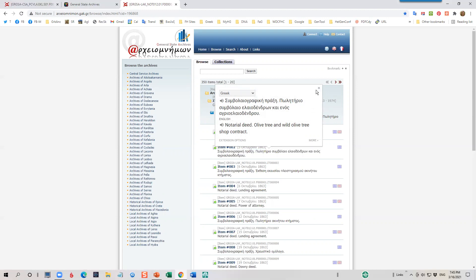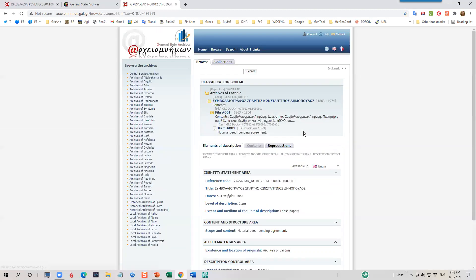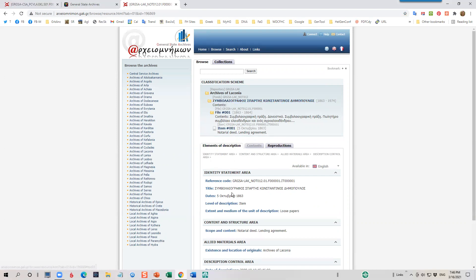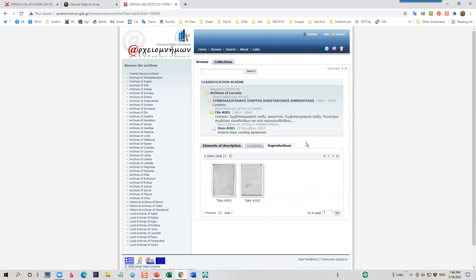However, there are no names given for these items. So unfortunately, I would have to go into each one. This is item number one under file one for the Costantinos Dimopoulos notary collection. Here's a description. And here are the reproductions.